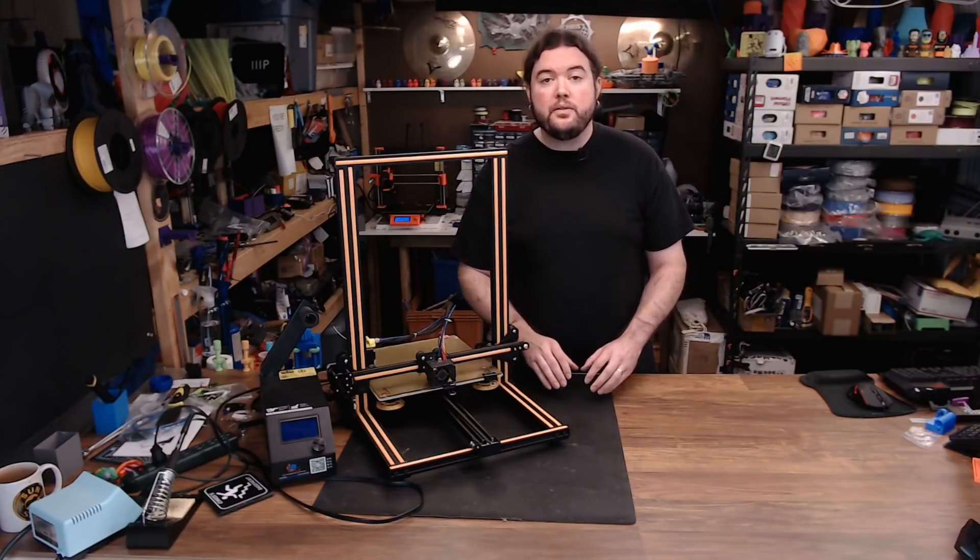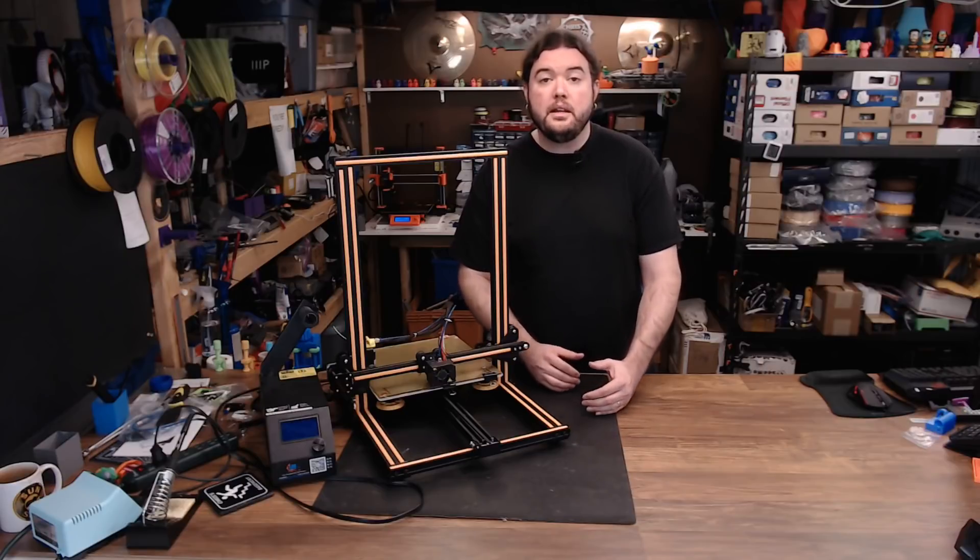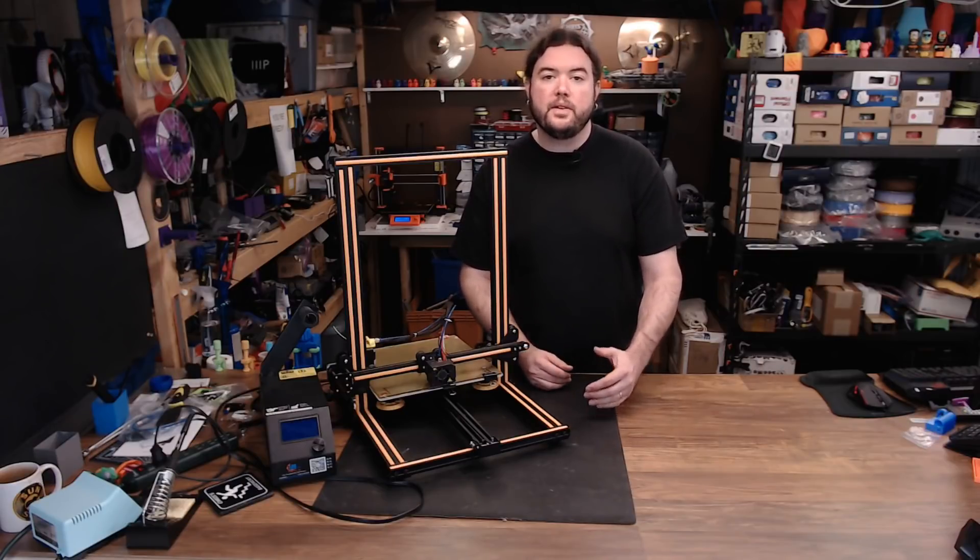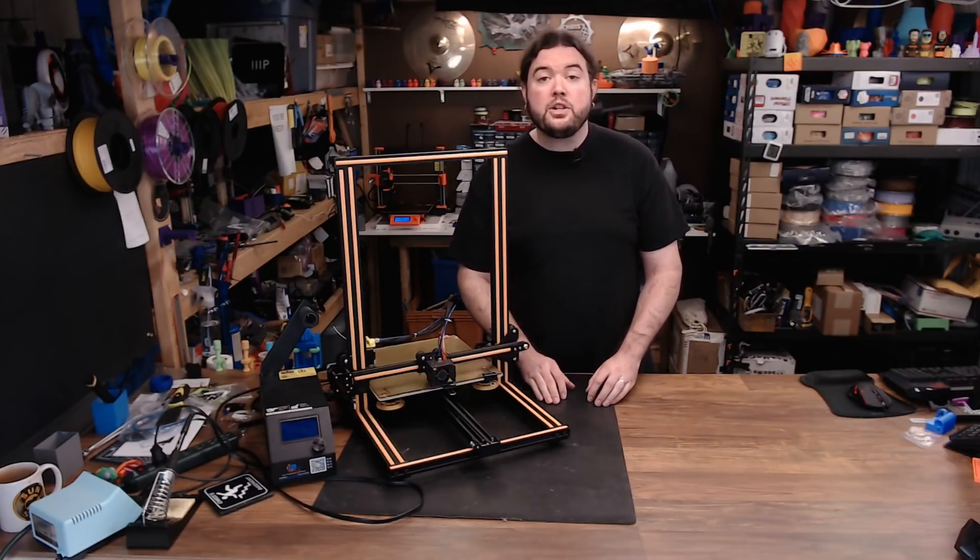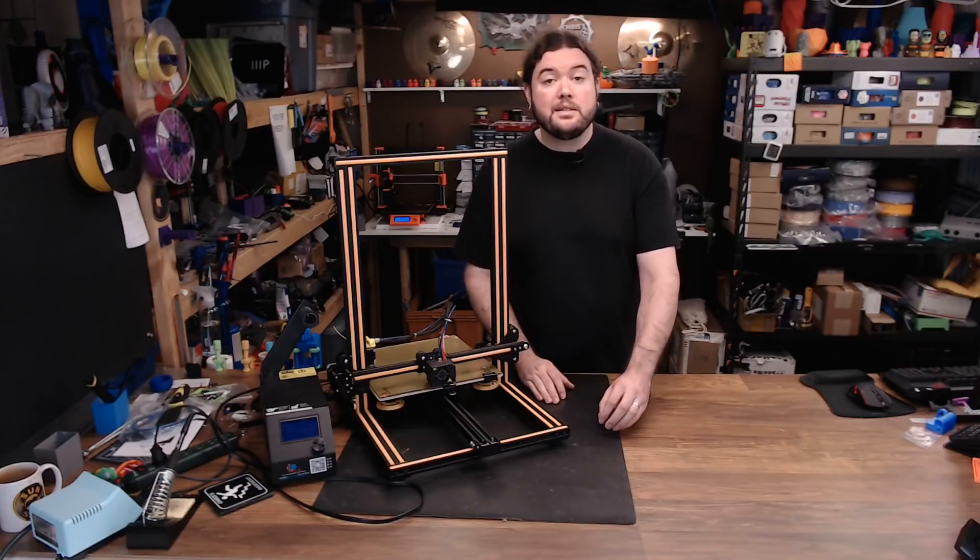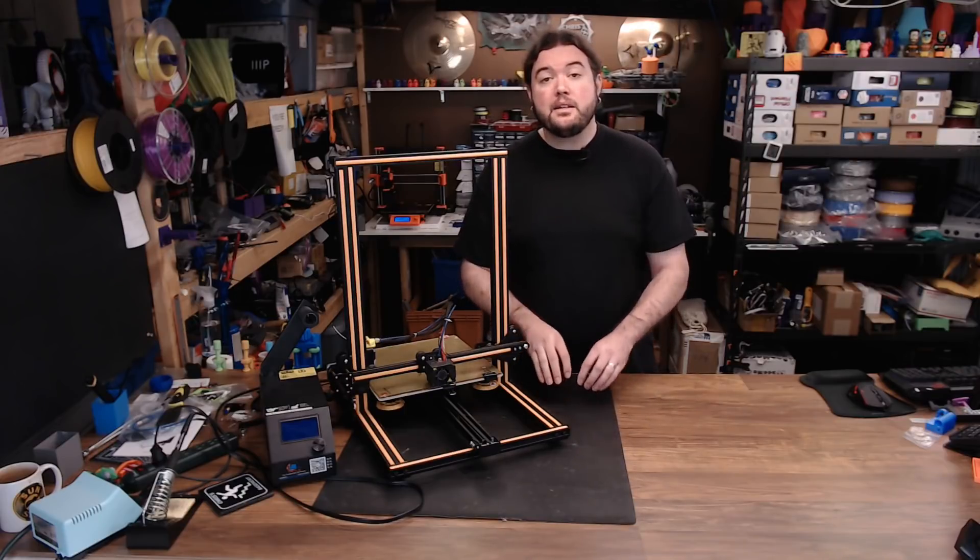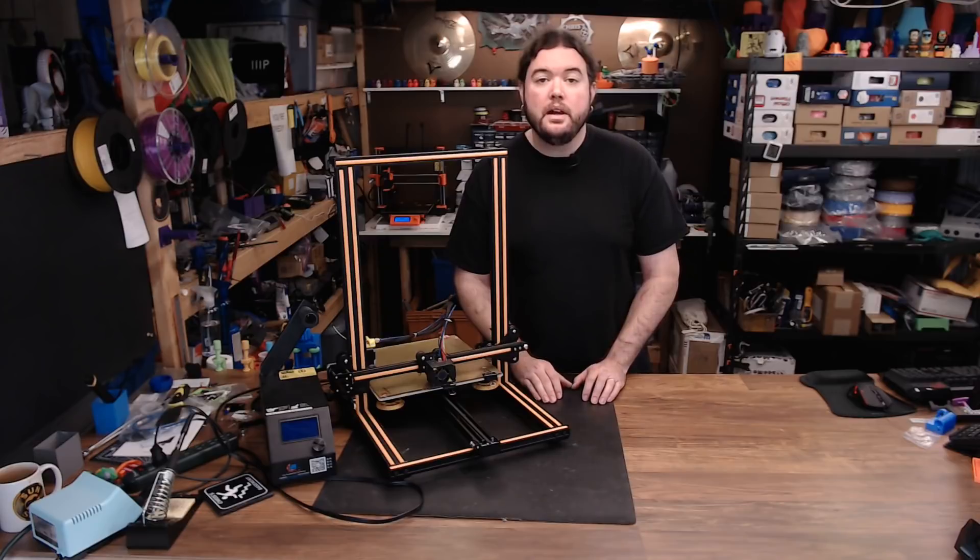Now, it is pretty straightforward to get it installed on the CR-10, but you are going to need a few specific things. Today I'm going to show you how to use an LCD cable adapter and a standard end-stop switch to get your sensor installed.